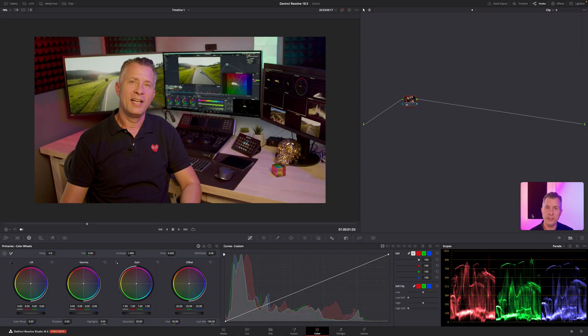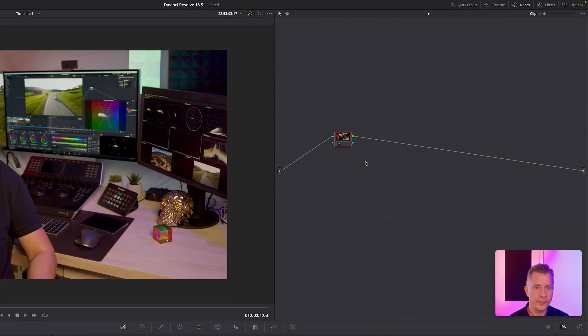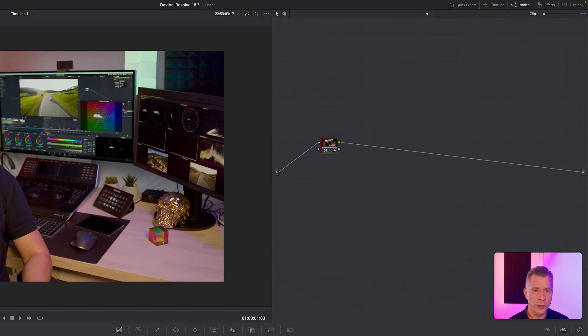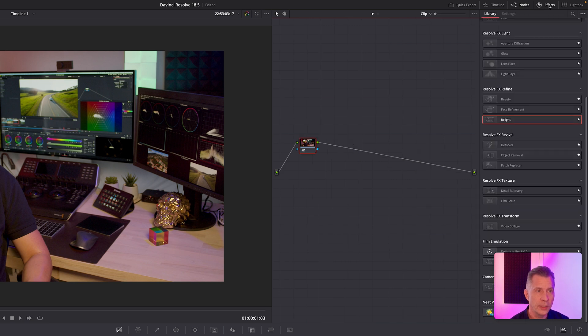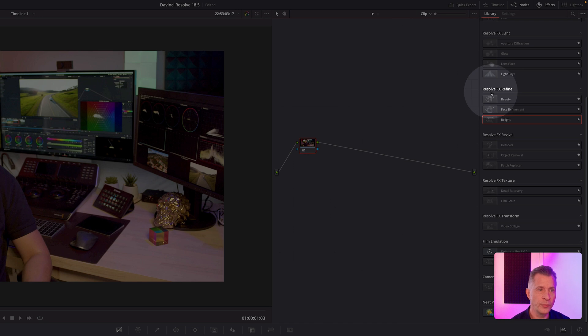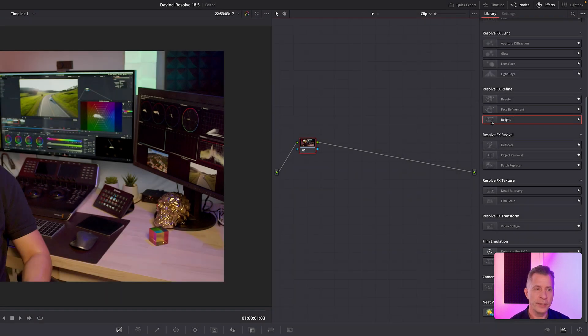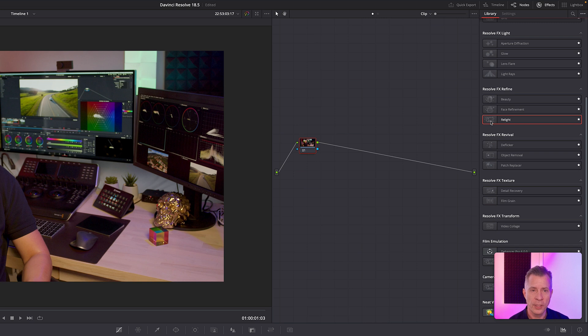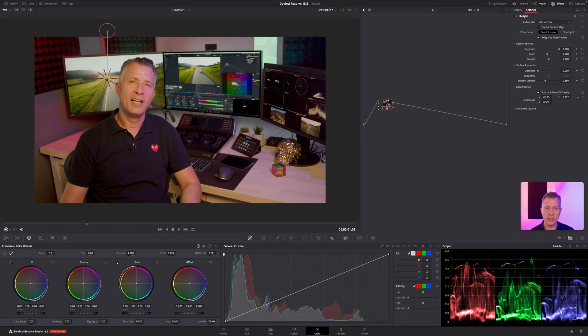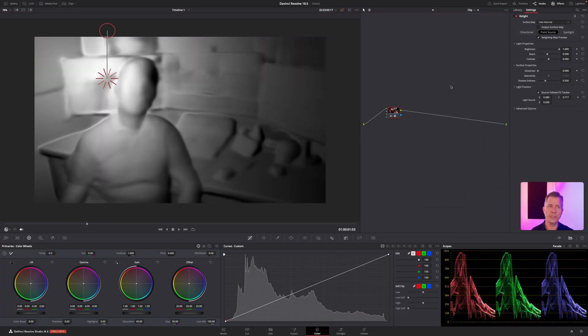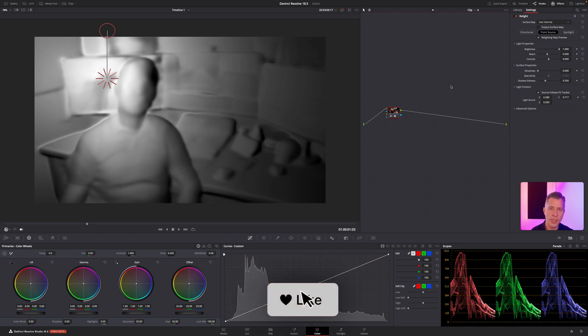Okay, so here we are in DaVinci Resolve 18.5. The first thing you want to do is open your effects panel in the color tab and find your Resolve FX Refine section and find the Relight OFX. You drag that onto the first node and the first thing you need to do is output a surface map.